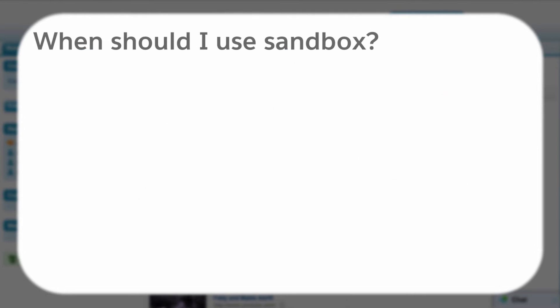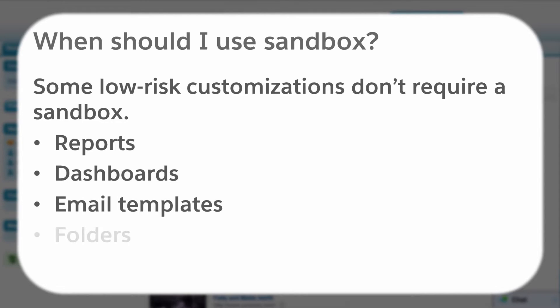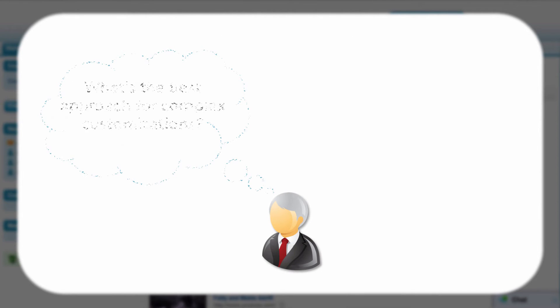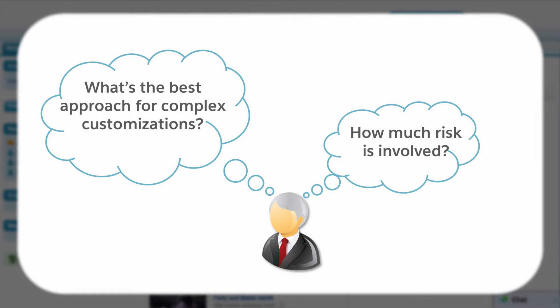However, not all customizations require a sandbox. For example, if you're the sole administrator for your organization, responsible for developing simple enhancements such as reports and list views, you can quickly make these changes on production with minimal risk to your core business operations. When deciding whether to use a separate development environment, you need to weigh the complexity it adds to your release management process against the peace of mind it brings.